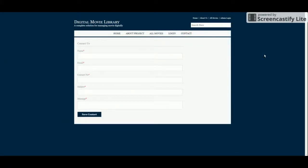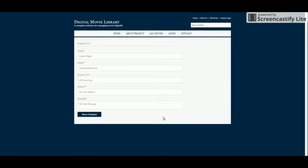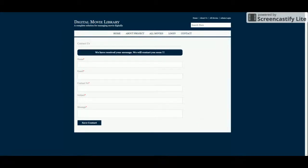This is the Contact Us page. If any user comes to the page and fills in the contact details, they will be saved into the database. Once you click Save Contact, a message displays saying we have received your message and will contact you soon. The admin will be able to see the contact details in the admin panel.